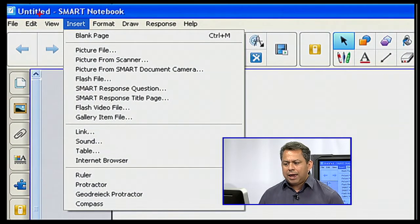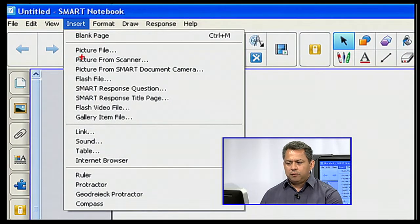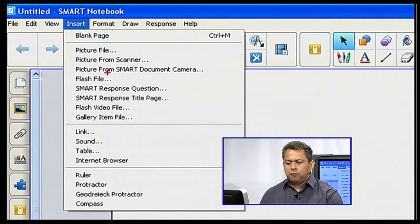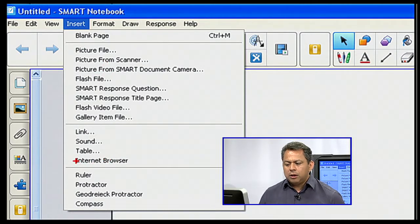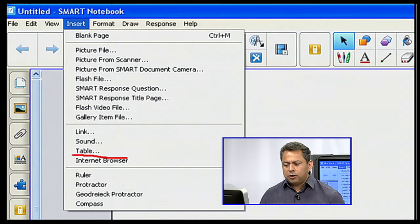When I went to Insert, I have the options of Blank Page and so forth, but down below in my third box area, I have my Internet Browsing feature, which is right there.